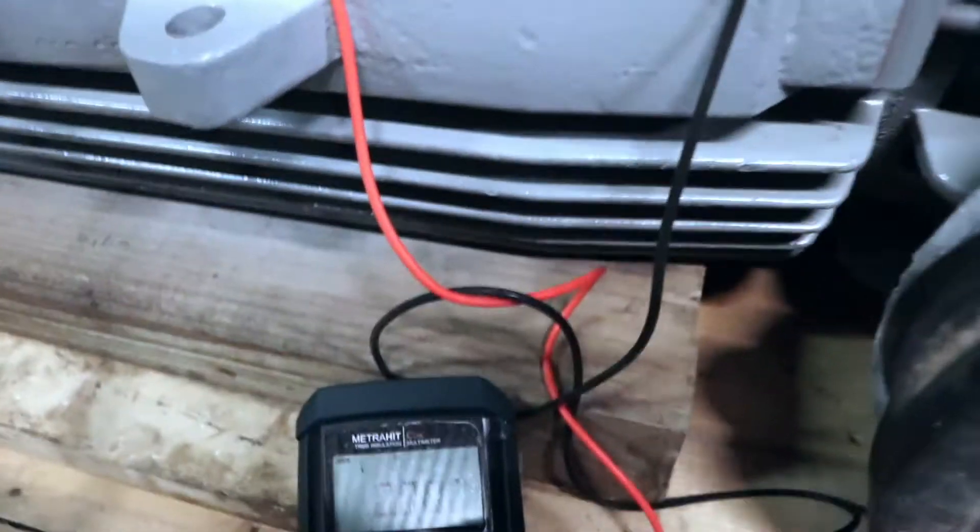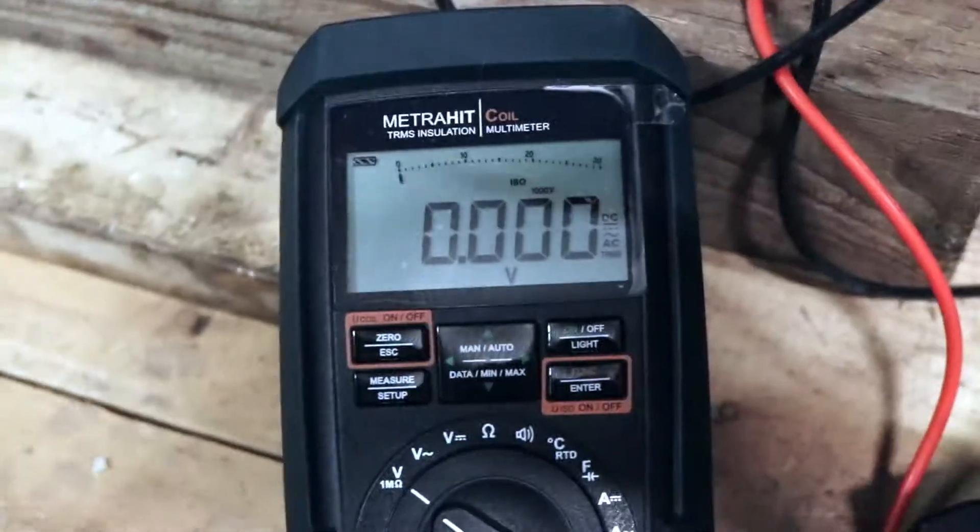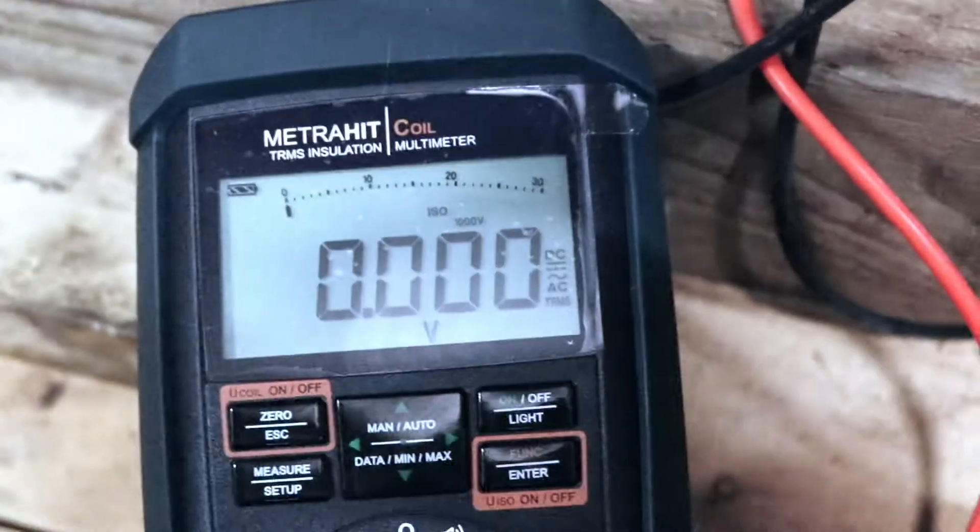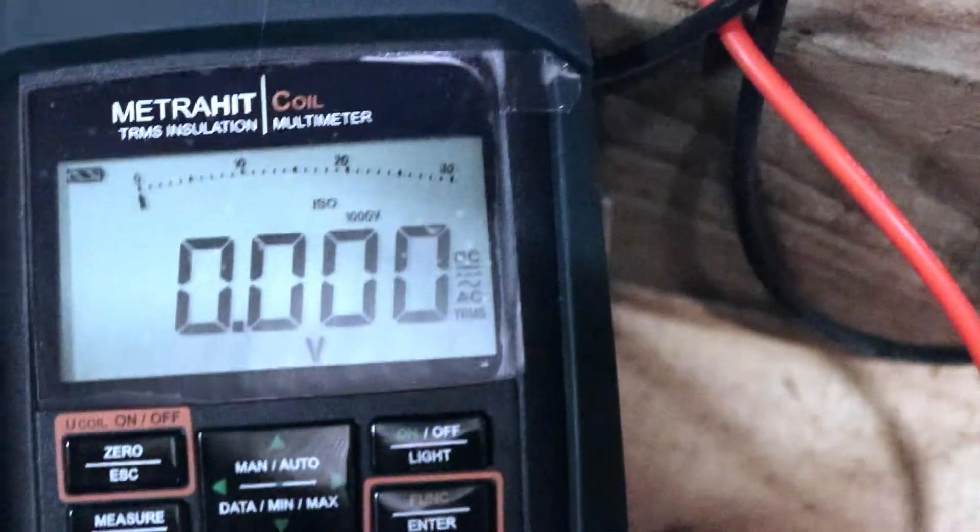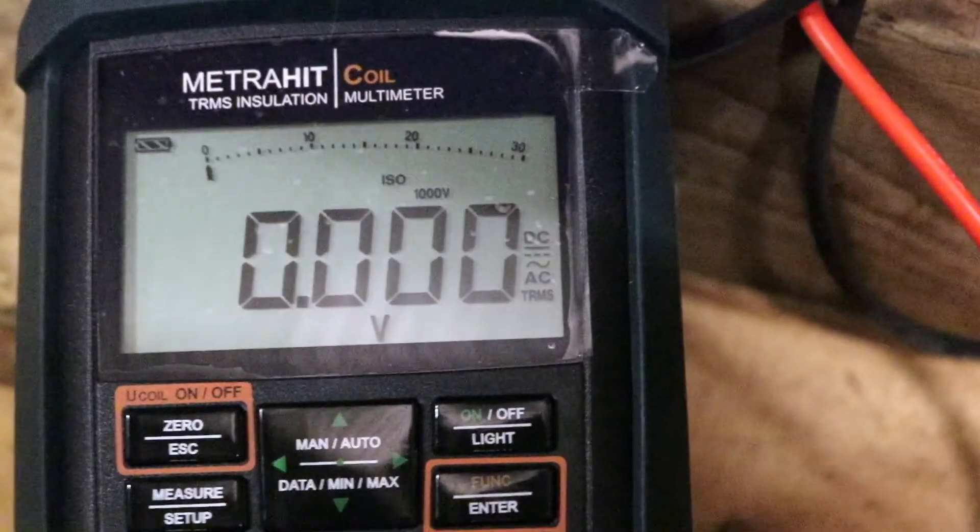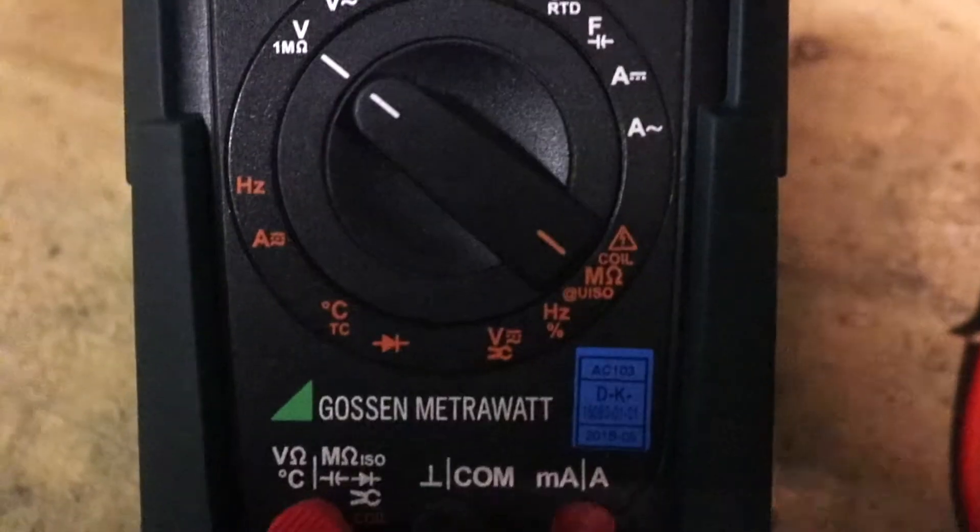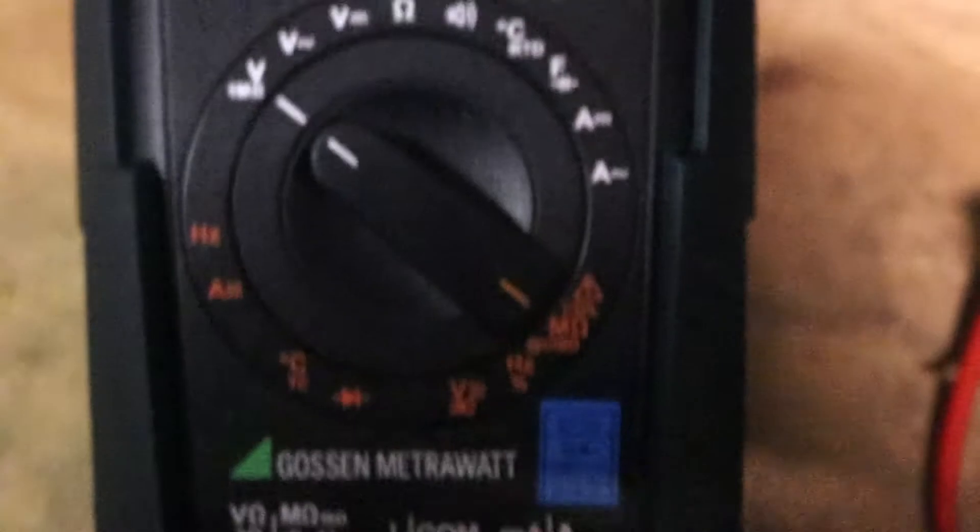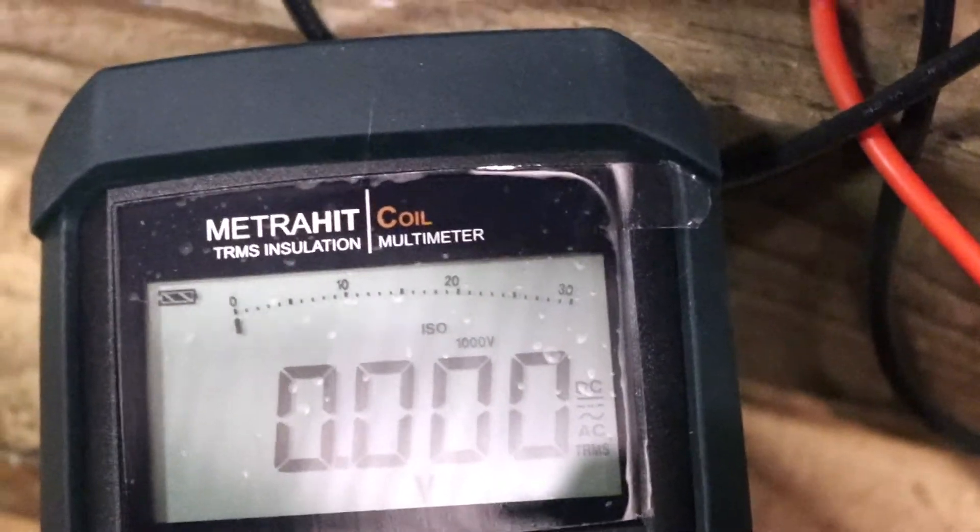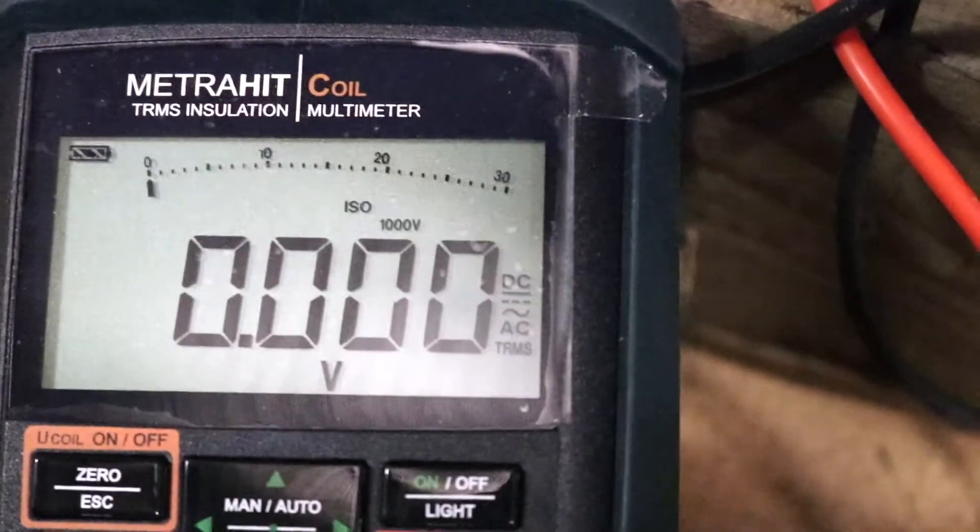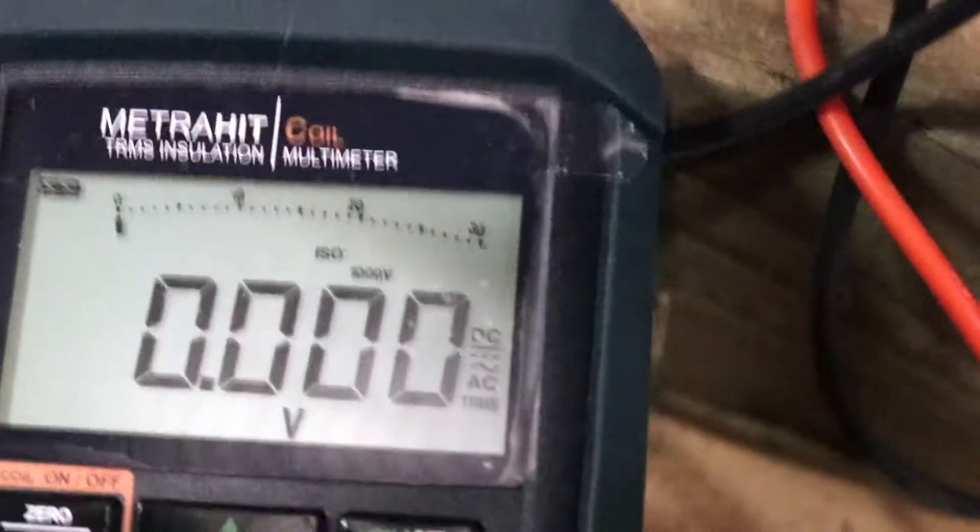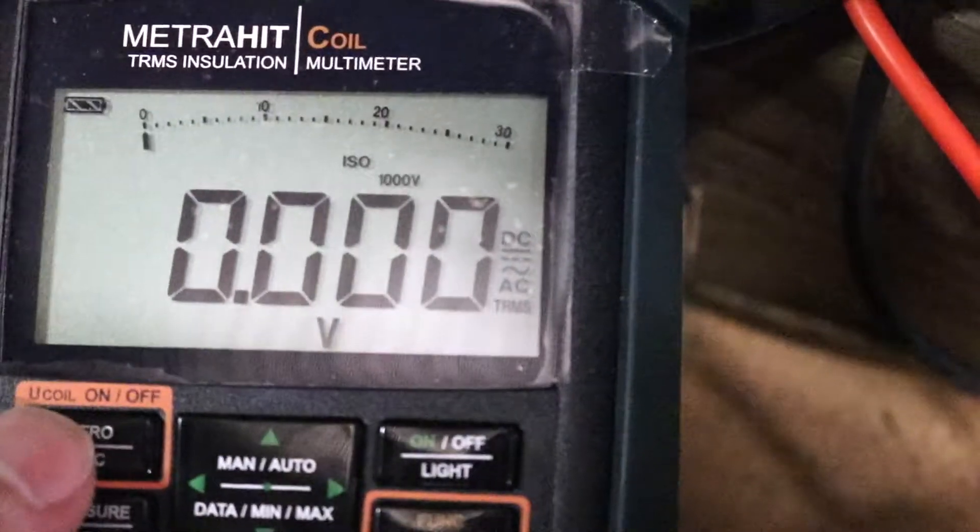Now we're going to test the inter-turn fault function on the MetroHit coil, so it's set up. I'm going to the coil test down there. That's the display. Couldn't get the light right.